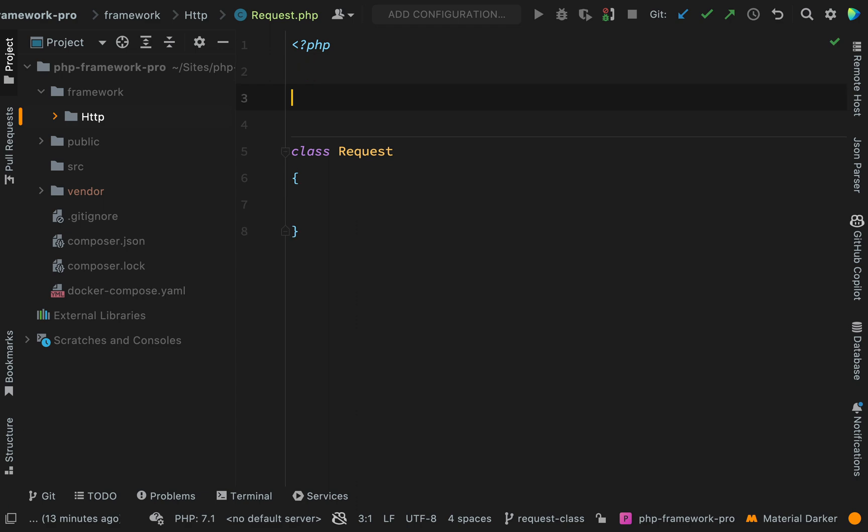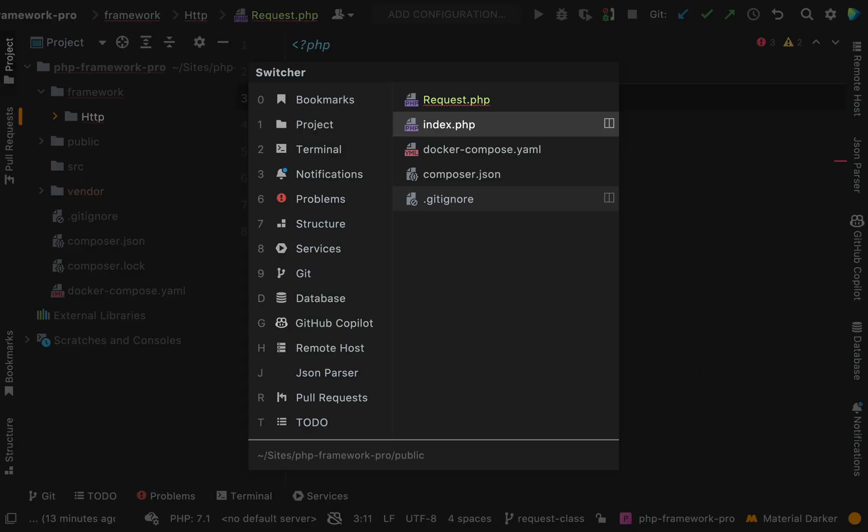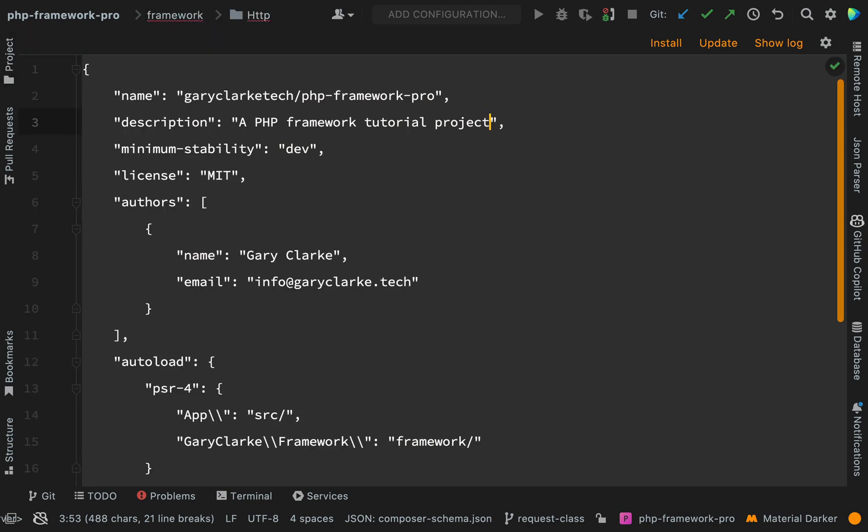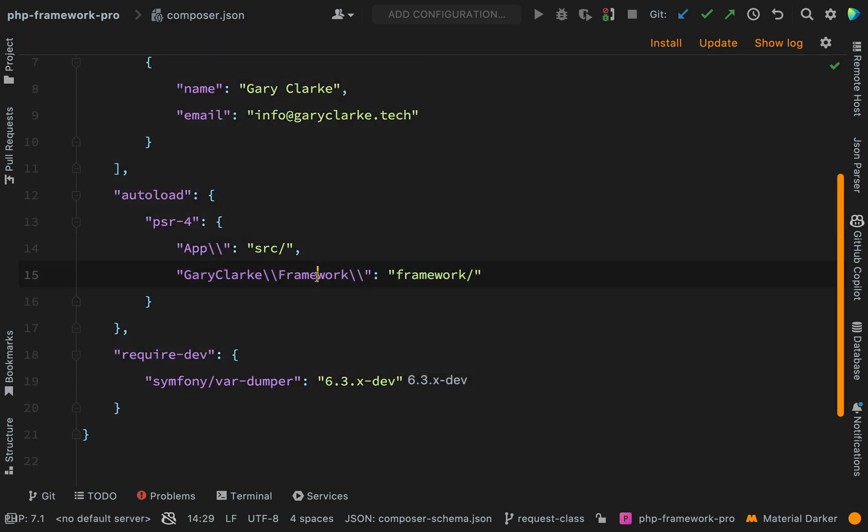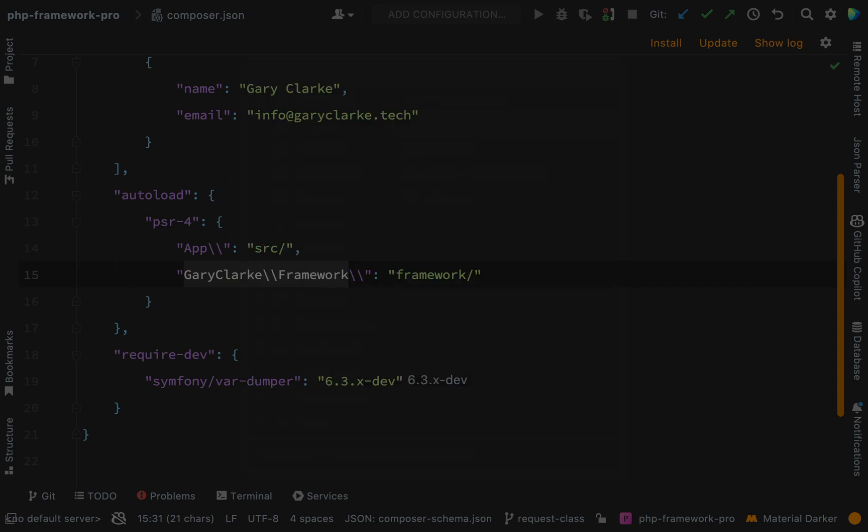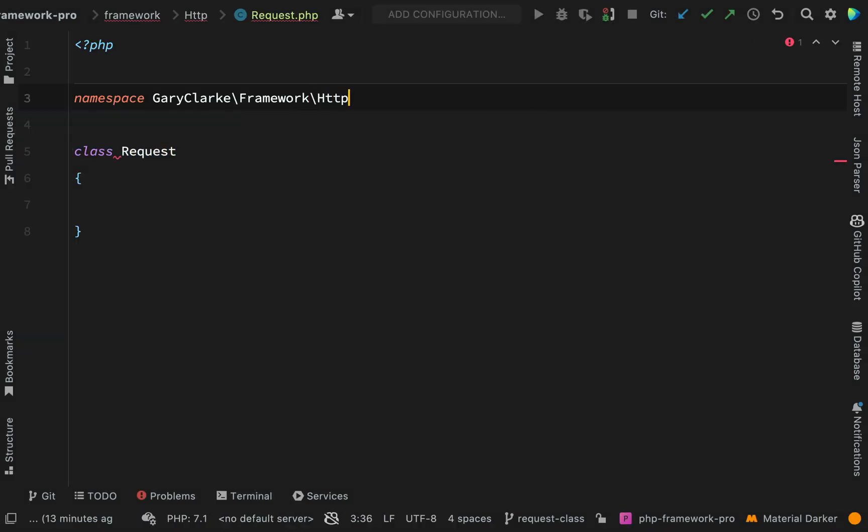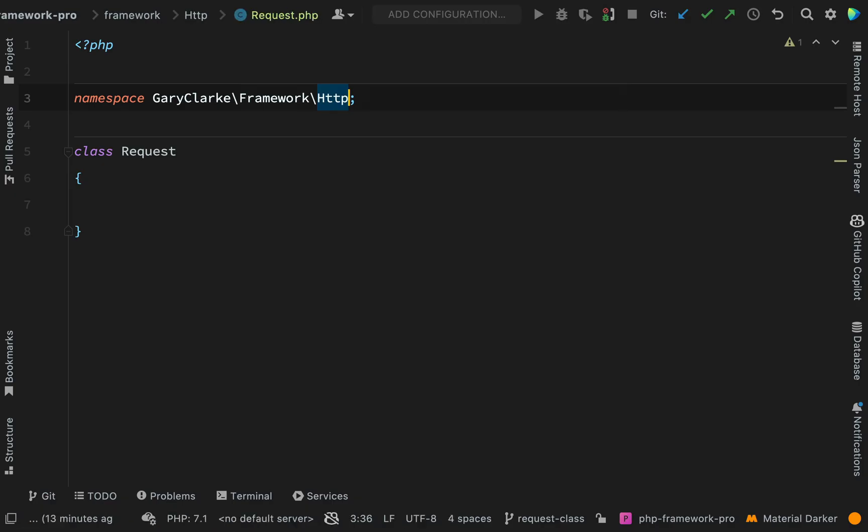And then here we'll add our namespace. So if I go back to my composer json file just to remind myself of what namespace we used here, it's Gary Clark framework and then it will be HTTP. You're probably using a different namespace but just make sure that it matches up with what you specified in your auto loading in your composer json file.